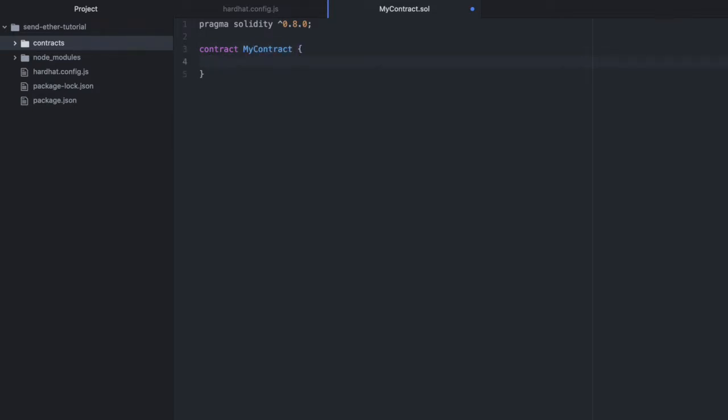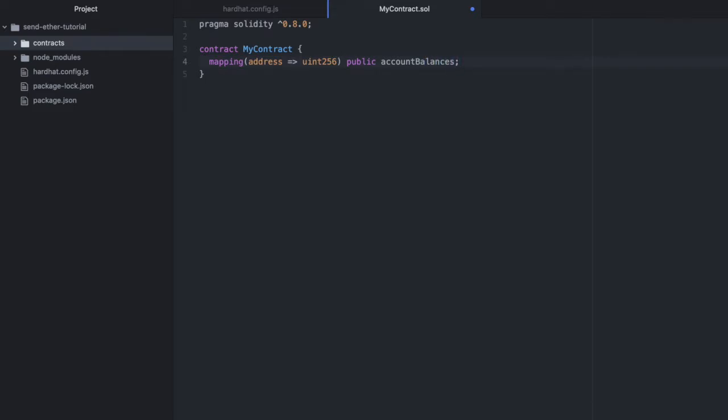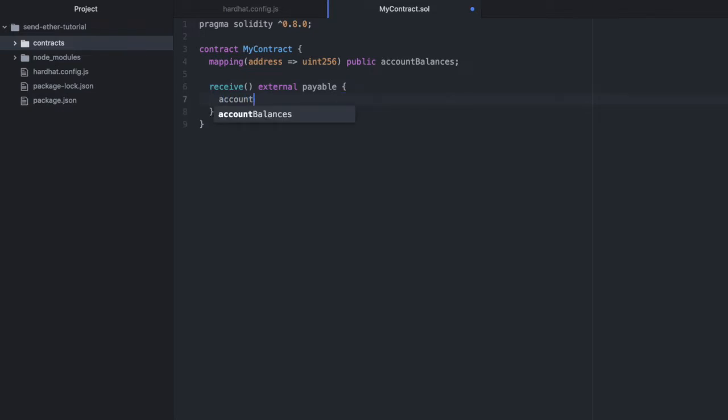We're going to need a public mapping so that we can track what address sent what ether to the contract. We'll call this account balances. Then we'll set up a receive function. This needs to be external and we'll make it payable so that it can receive ether.